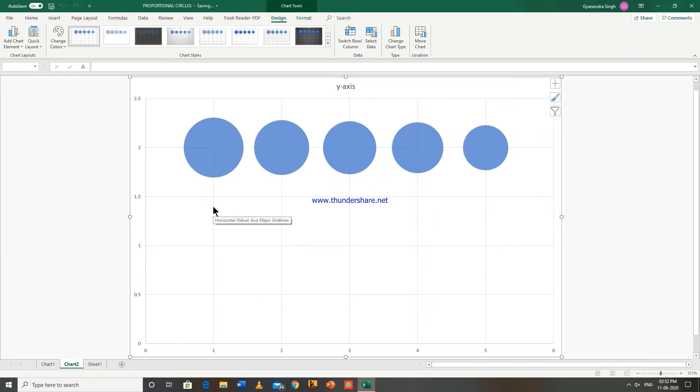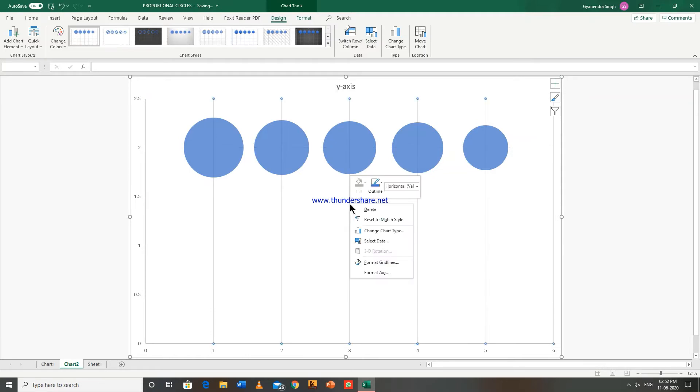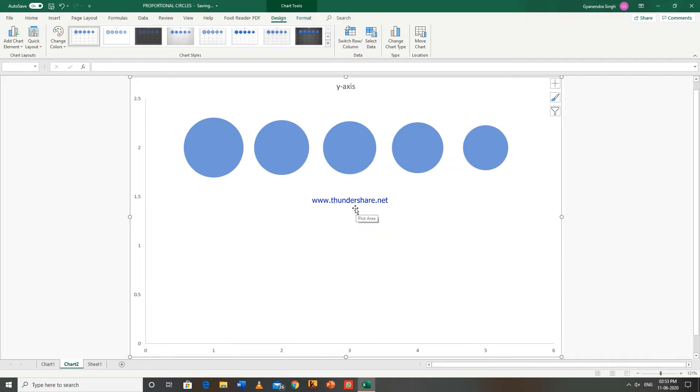Alright, firstly delete these horizontal and vertical lines. So right click on any of these lines, delete. Similarly right click, delete.